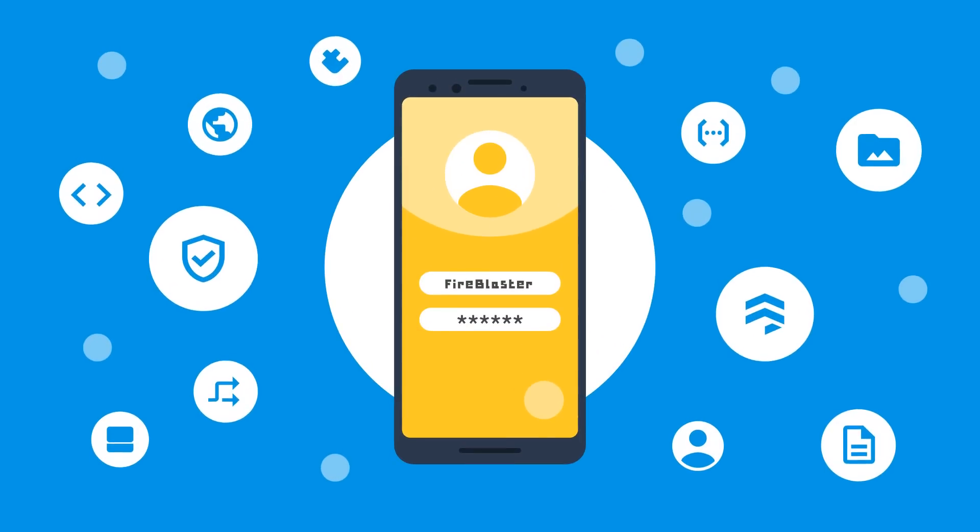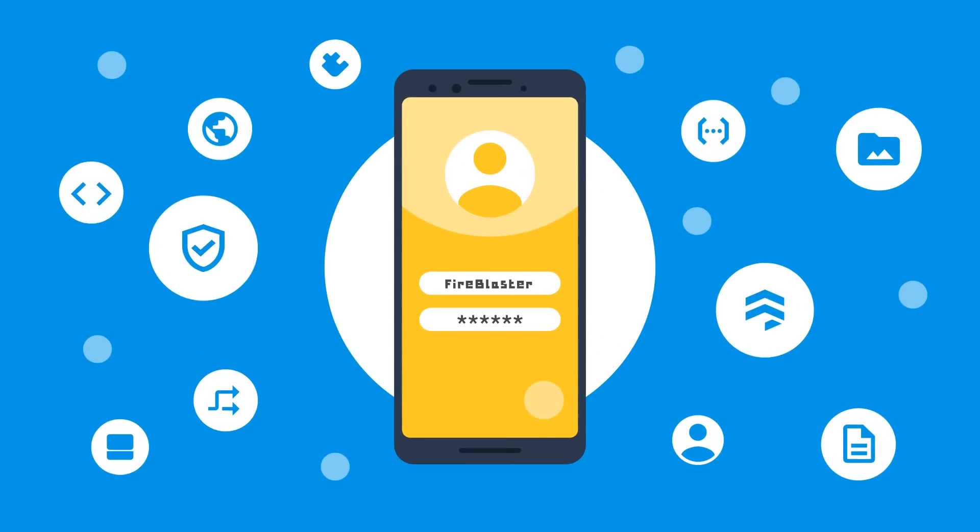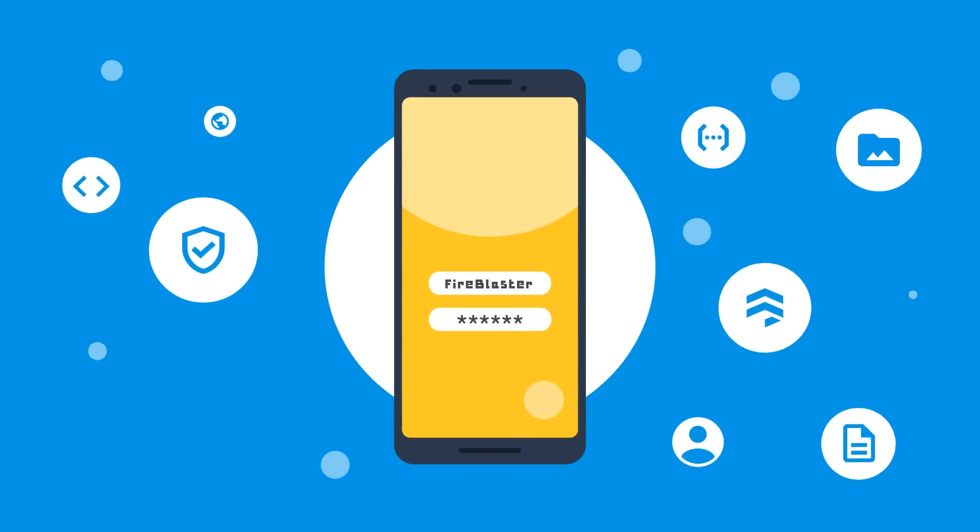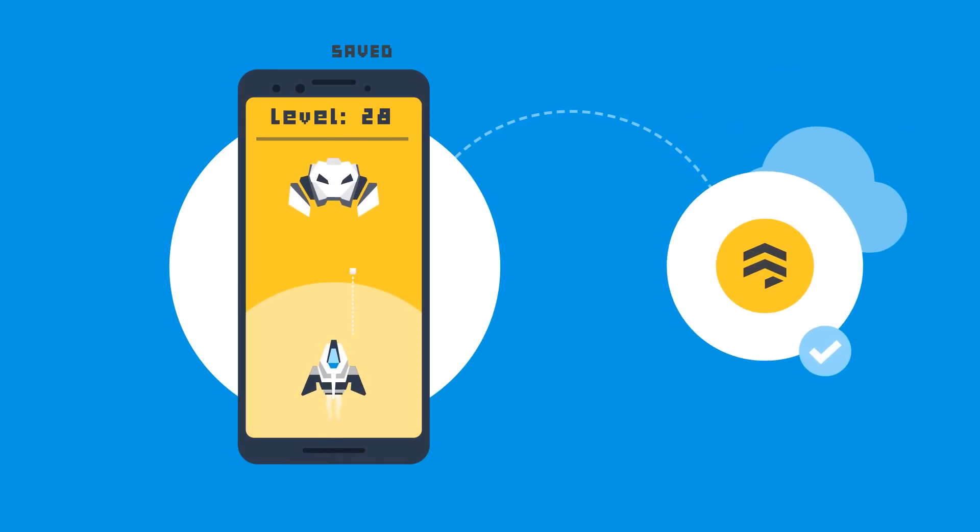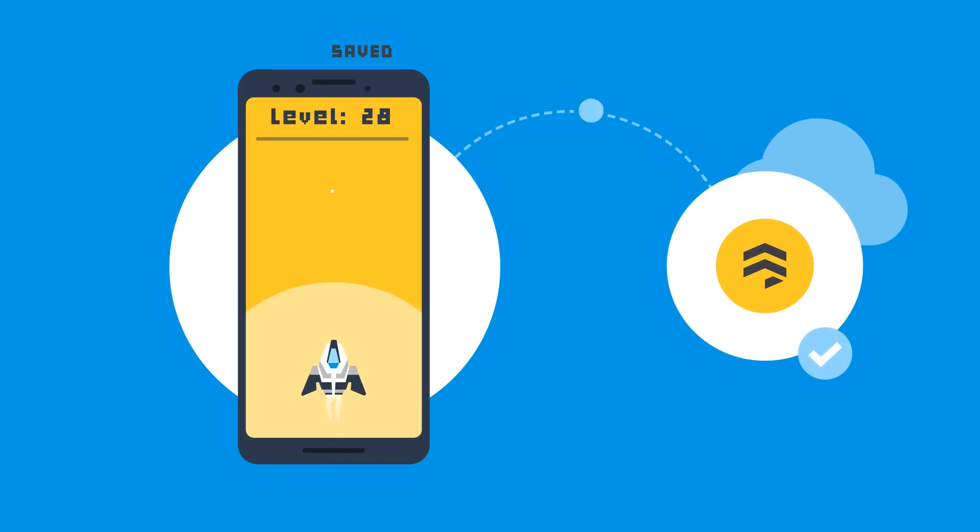When users use your app, lots is happening under the hood. For example, this game is saving all its game state to Cloud Firestore.